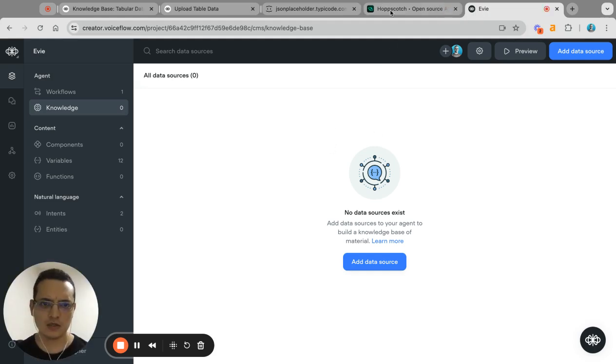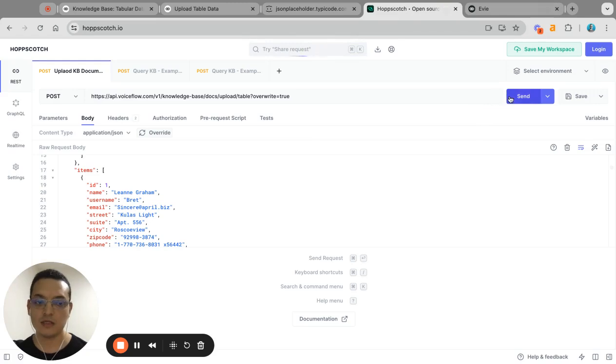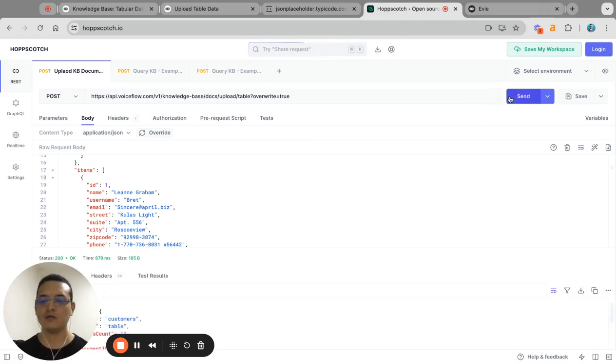On the knowledge base right now I don't have any information, but then we can send the query and then see how it works.